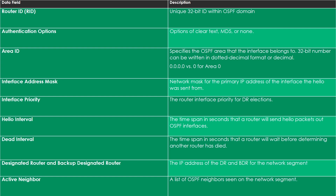The hello interval is the period of time in seconds that a router will send hello packets out each OSPF-enabled interface. An important point: a common misconception is that you are 'advertising networks into OSPF.' What you're actually doing, whether with a network statement under the OSPF process or enabling OSPF through the interface configuration mode, is enabling OSPF on an interface — and that interface begins to send hello packets and participate in the OSPF process.